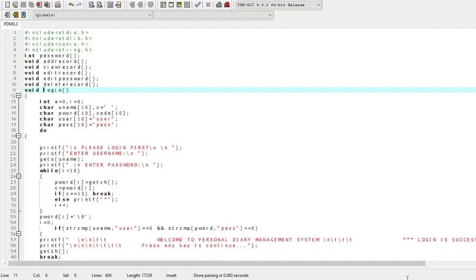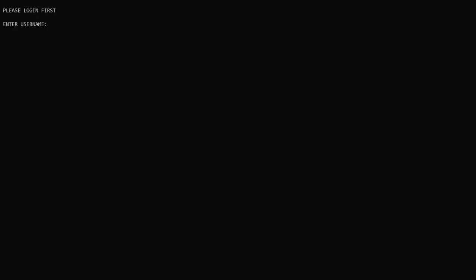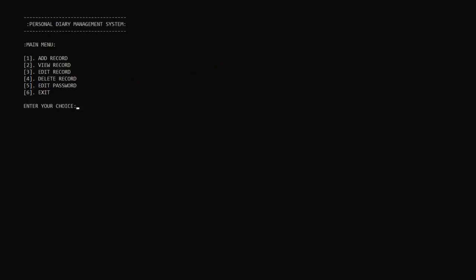Now proceeding towards the execution part of our program. We execute the program and are asked to log in first. Simply enter the username as 'user' and password as 'pass.' Then you will be redirected and welcomed to the Personal Data Management System, confirming that our login was successful. Press any key and you will be referred to the main menu.